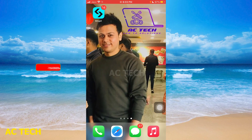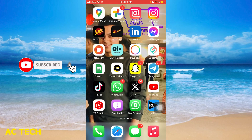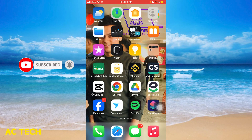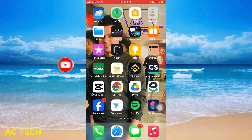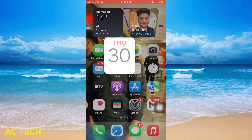First of all, you have to open a simple calendar. You can open a calendar easily — you will easily find the simple calendar app.